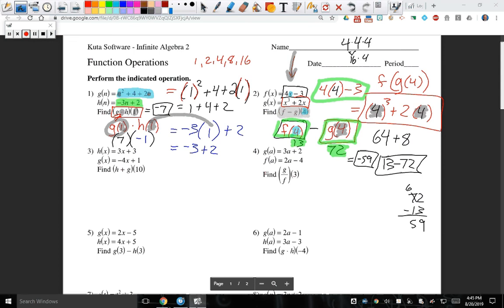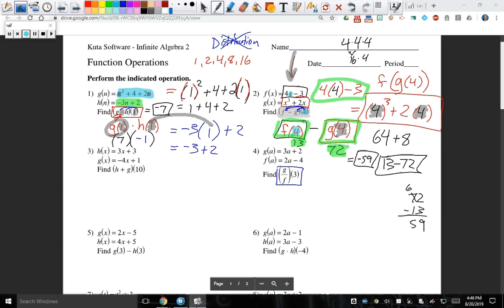Now let's go to number 4. Number 4 is asking what is g divided by f of 3. Just like with the other problems, it almost looks like distribution, but please understand we are not distributing. You're applying that input into both pieces — there's no multiplication whatsoever. We're going to apply the 3 to the numerator g, and apply 3 to the denominator f, so this is really g of 3 divided by f of 3.